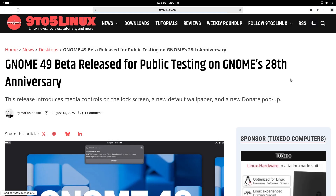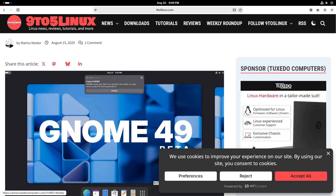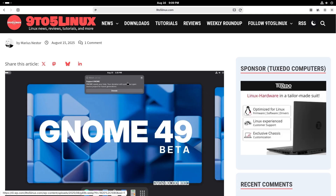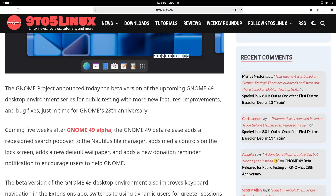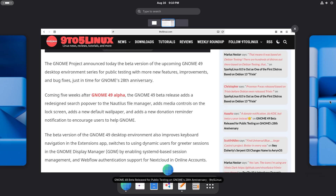This is a 9to5Linux article and we are going to talk about what's new. Before that, you also get a notification pop-up the first time you boot into GNOME OS, saying that GNOME really needs your help — your donation will sustain the open source project for future generations. Please donate to GNOME. This is GNOME's 28th anniversary. Coming five weeks after the GNOME 49 alpha, the GNOME 49 beta release adds a redesigned search popover to the Nautilus file manager.